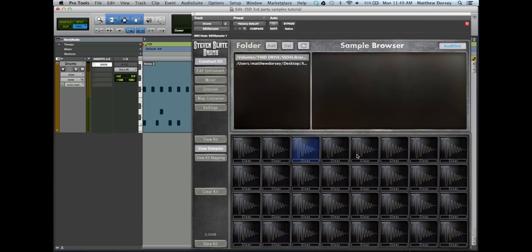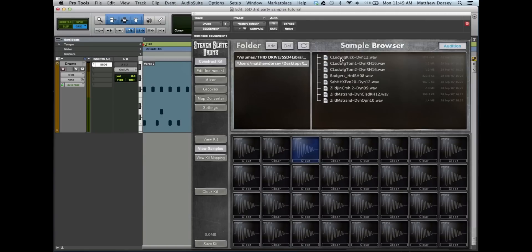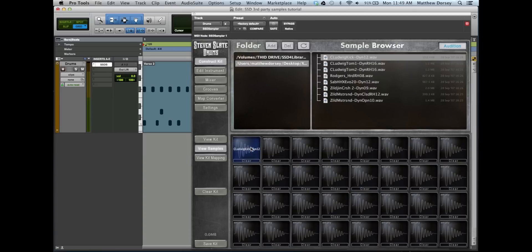Back in SSD, you'll see that your new folder has been added. Select your folder. Now you can browse and select your pieces.